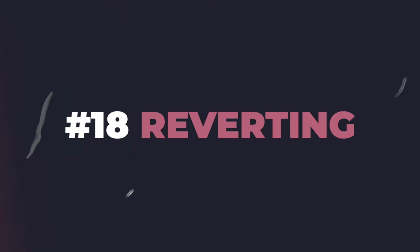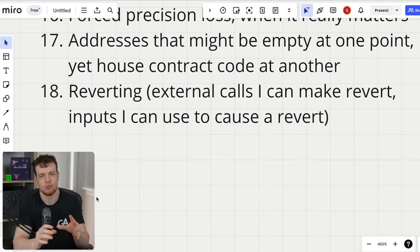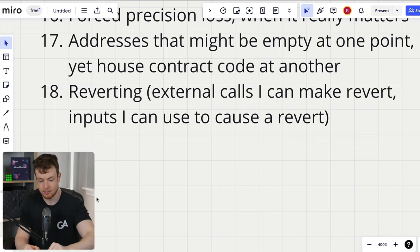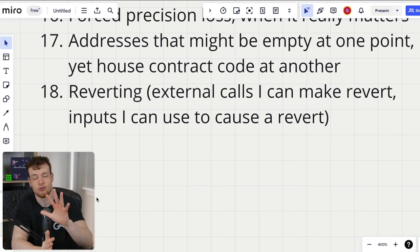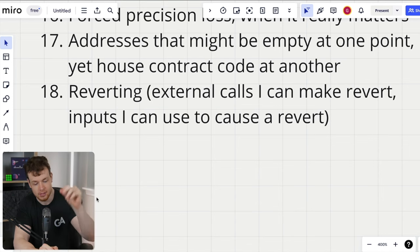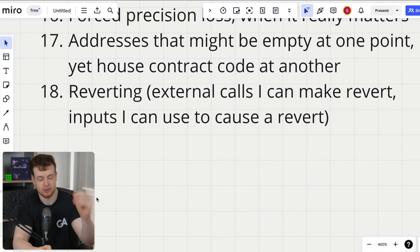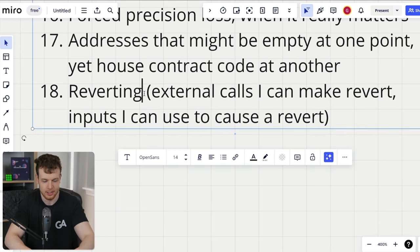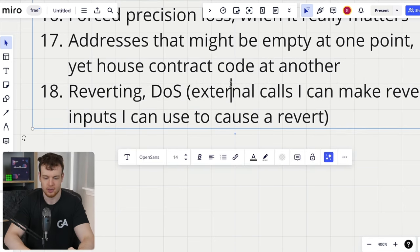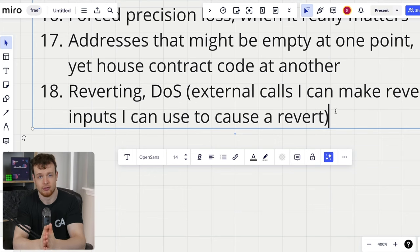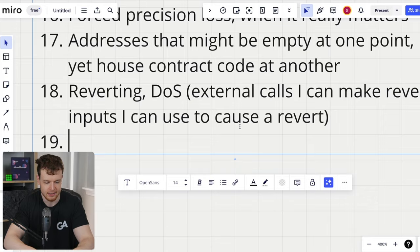Number eighteen is reverting through external calls or inputs you can use — different types of DoS attacks. To go really deep on this, I'd recommend watching the four external call attack vectors videos on the channel, where we go deep on denial of service and all the different ways reverting can cause issues, including critical ones.